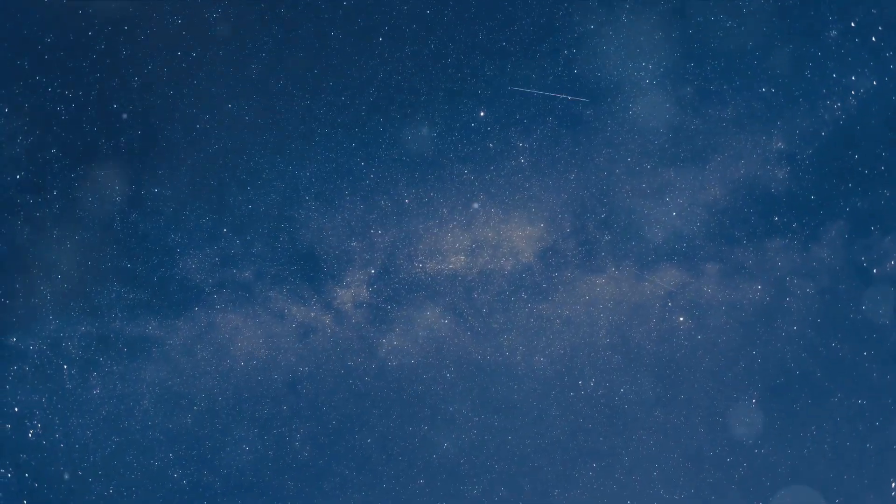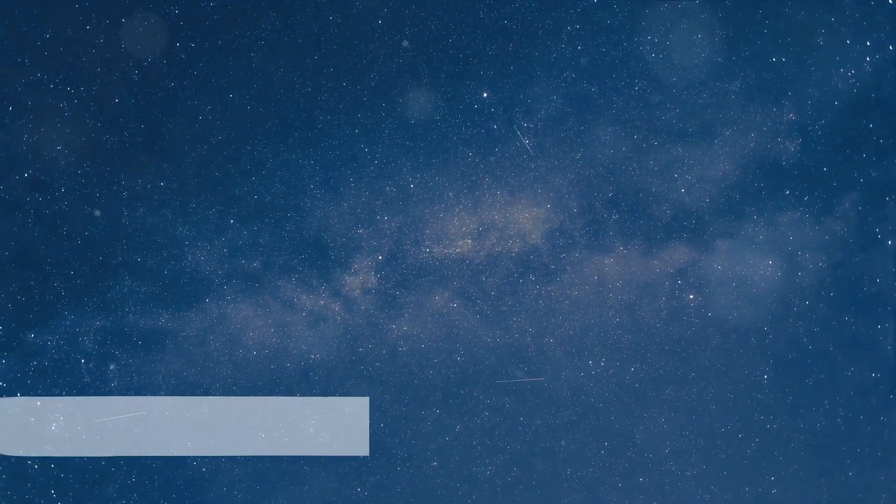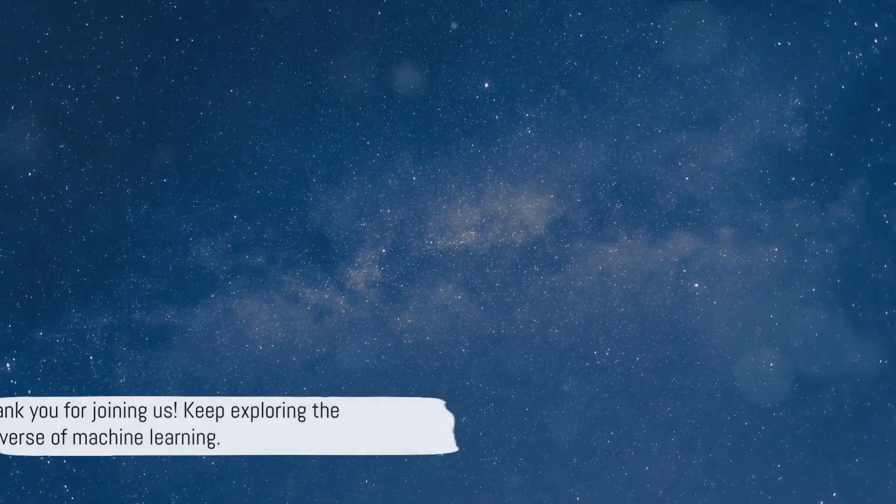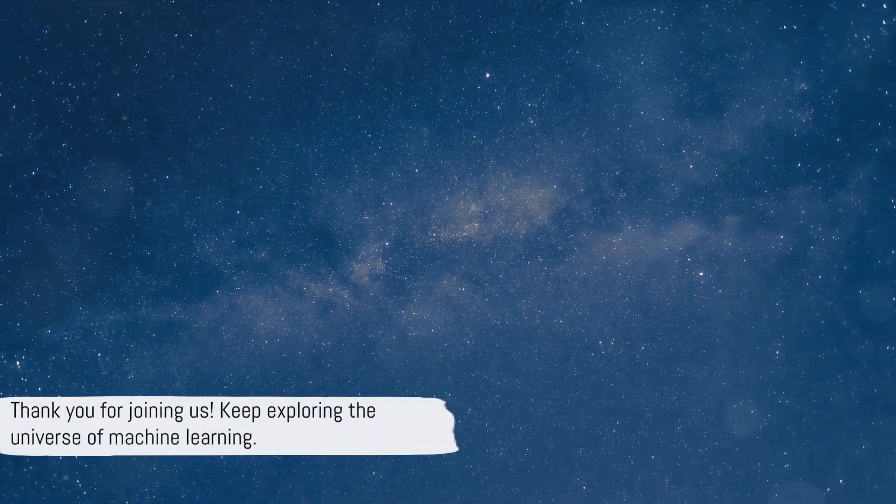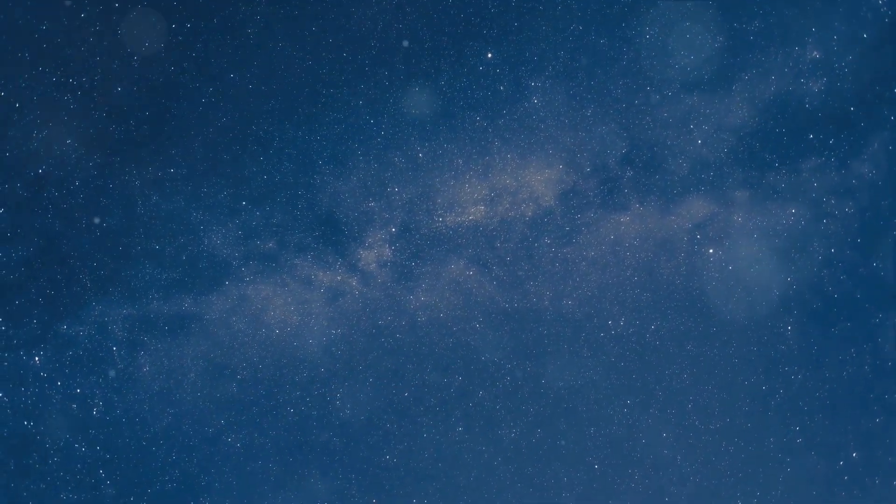And with that, we've reached the end of our journey through learning vector quantization. Thanks for joining, and until next time, keep exploring the universe of machine learning.